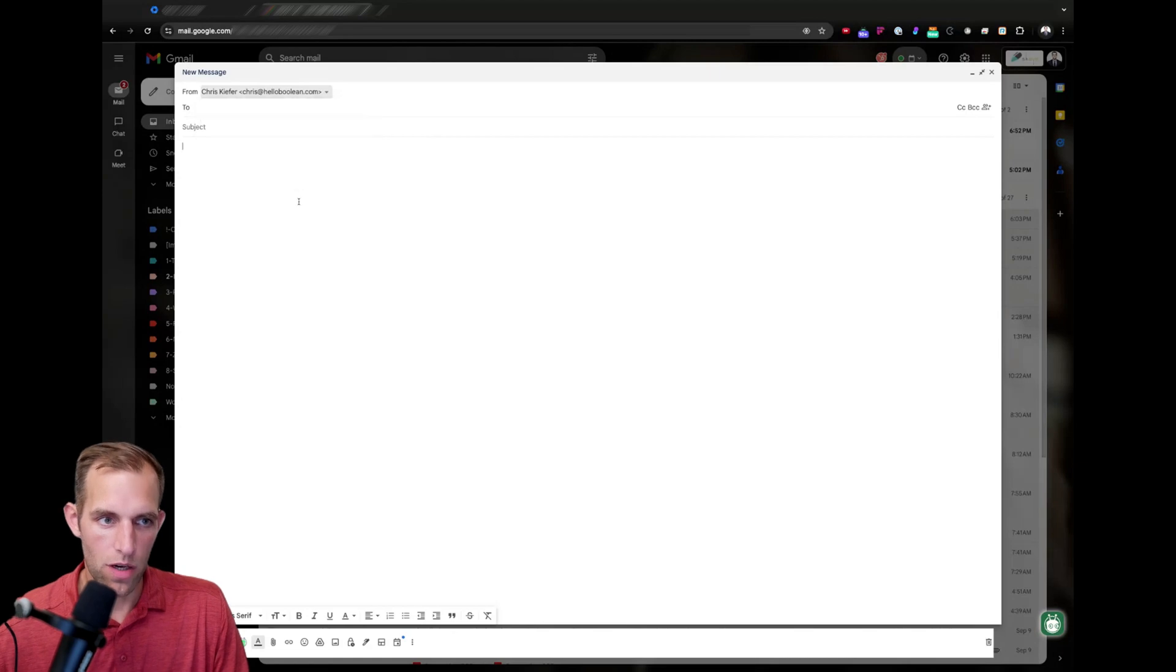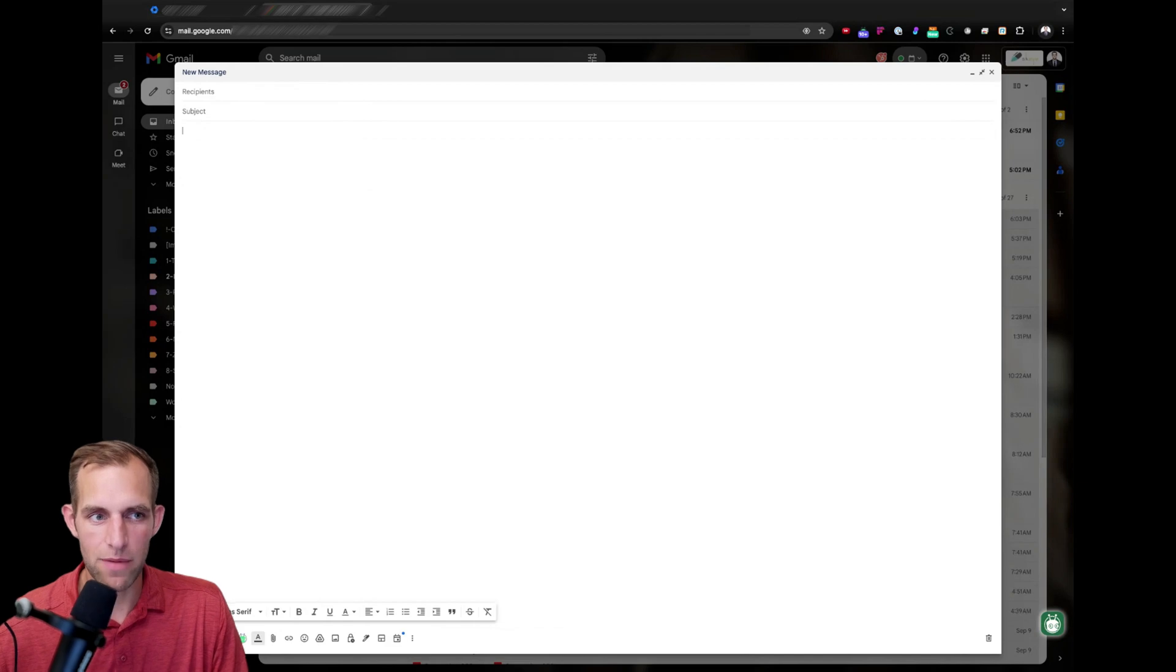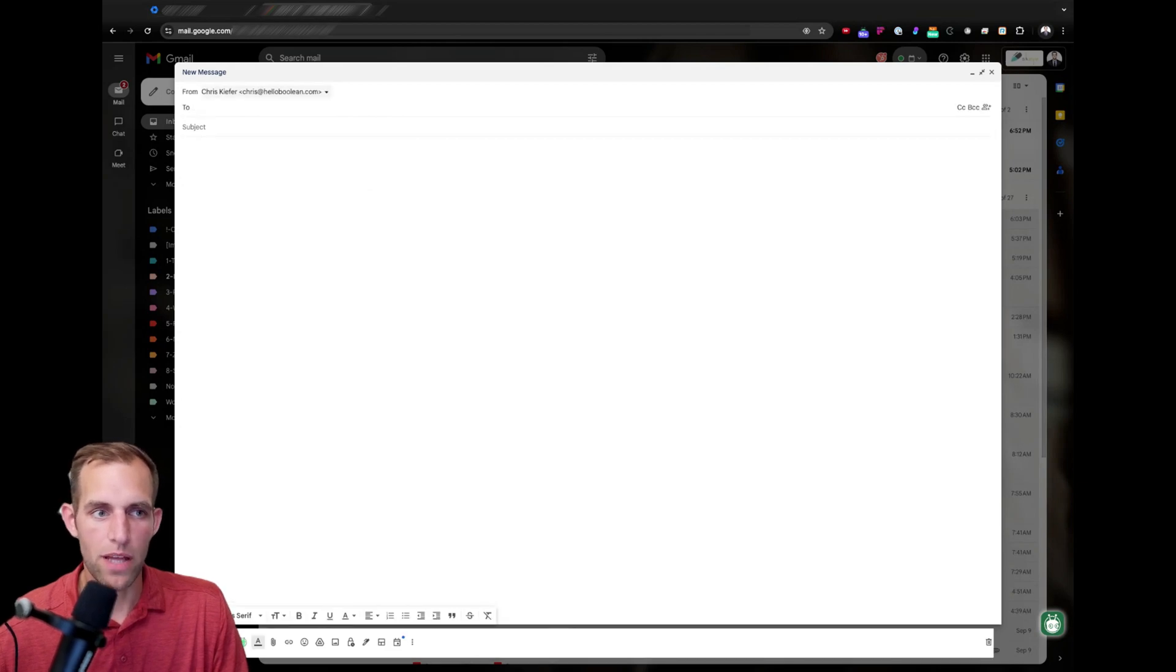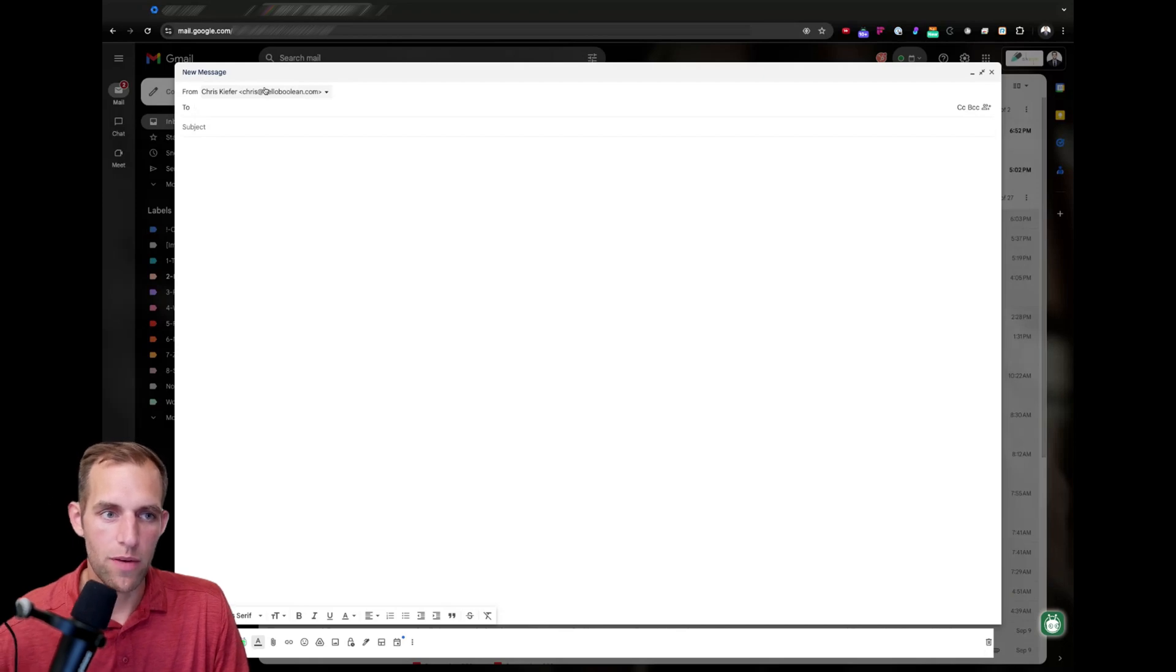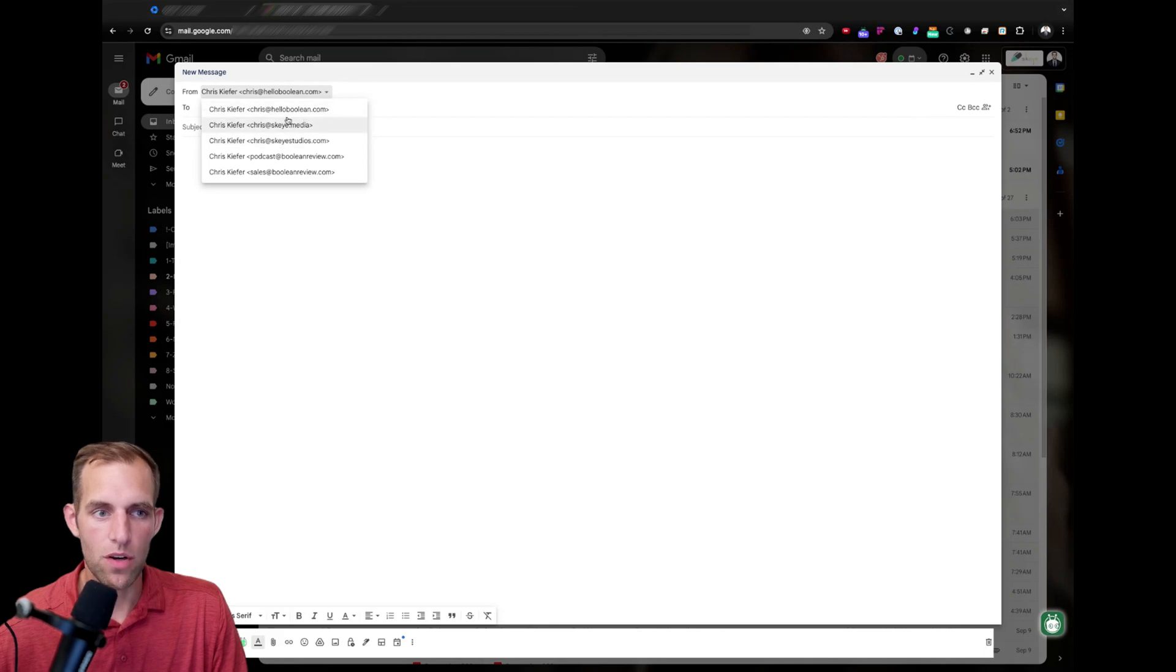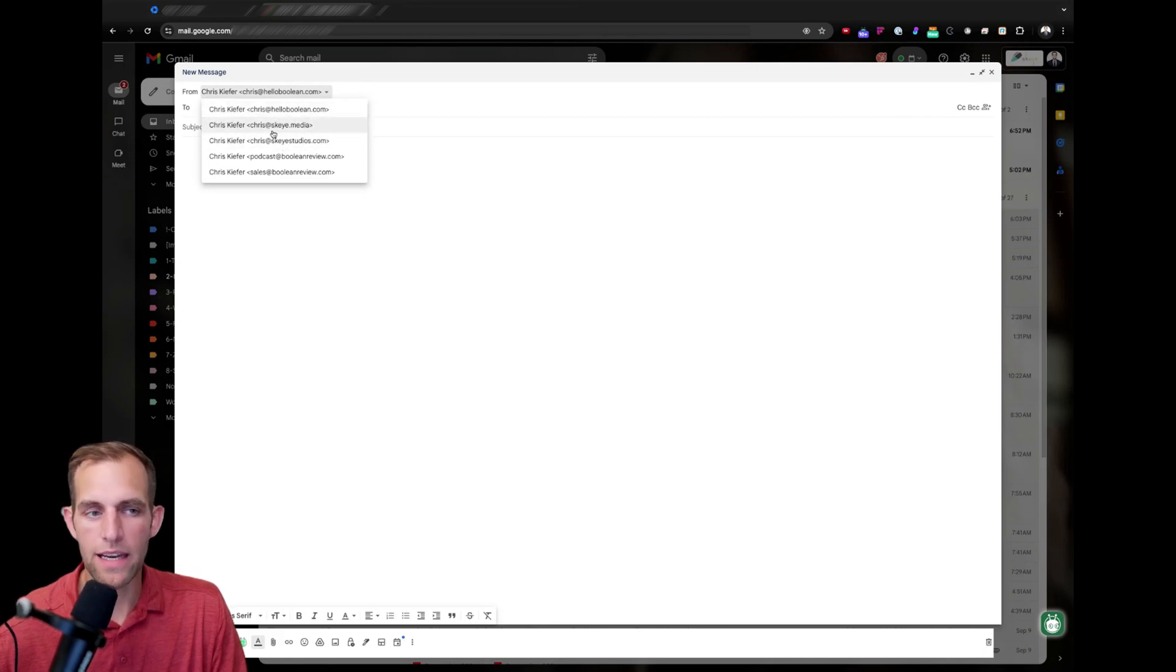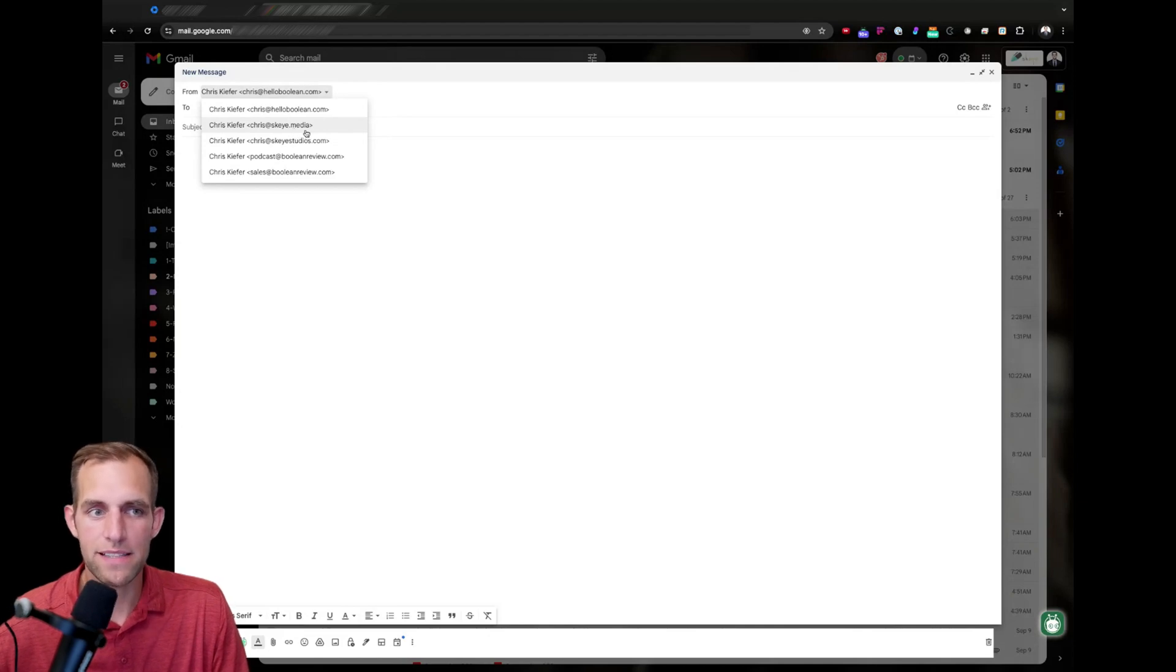A lot of times, people are aware that you can set up aliases to receive emails. So, for example, you could email me at chris at hello boolean. You could also email me at chris at sky.media or chris at sky studios. These are all old business domains that we had at one point and sometimes people have those emails. So, I have them as aliases so they come in.